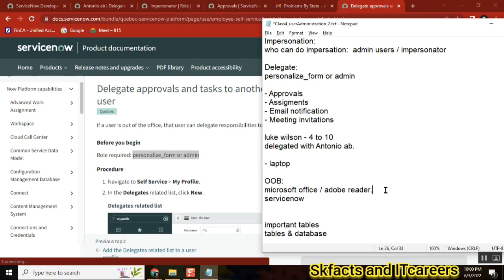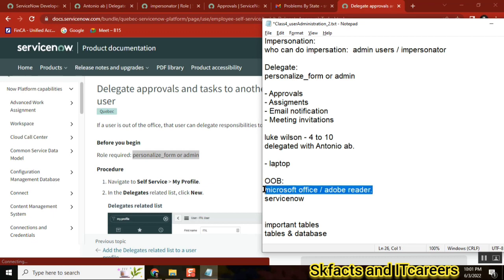But what about ServiceNow? Is ServiceNow also kind of the same or is it different? No, it's different. We can customize any of our images, anything - change name, logo, anything. Not only logo, everything you can customize. That's why we said two types of applications.